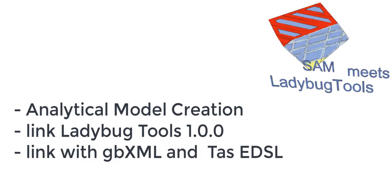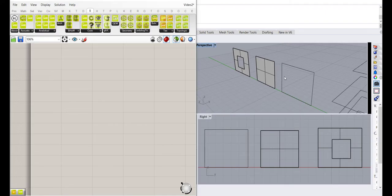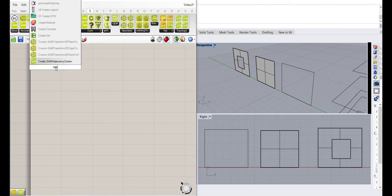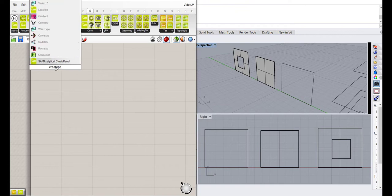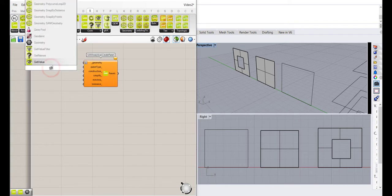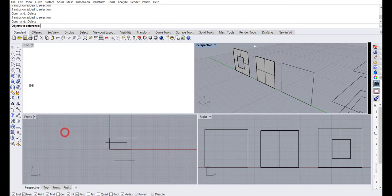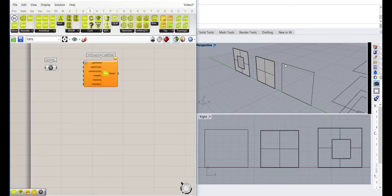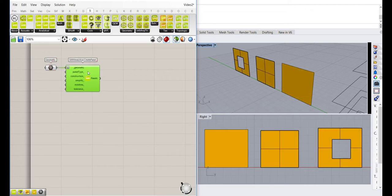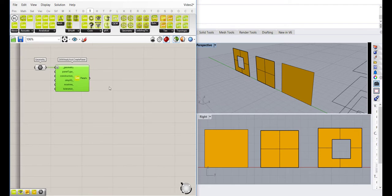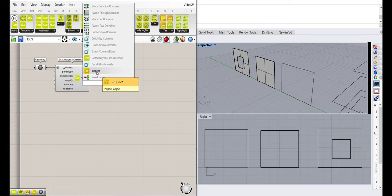We're going to do analytical model creation and show the links. In SAM, the basic object is the panel, which we can generate using different objects. We can draw an enclosed polyline, a surface, or a surface with a hole. We connect this to automatic recognition, and our panel recognition is based on the normal, which is the angle.